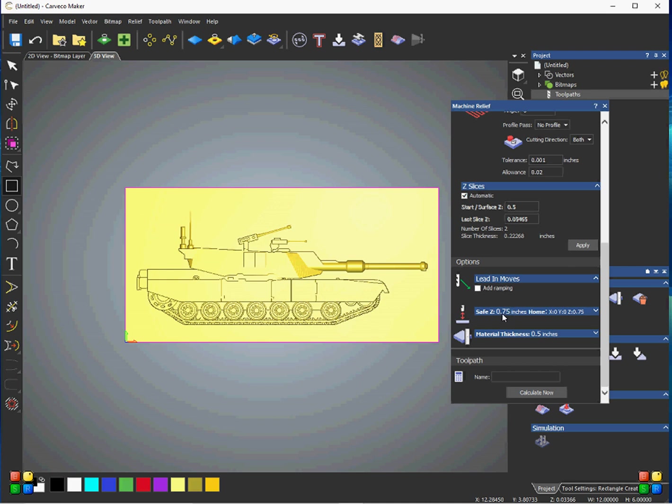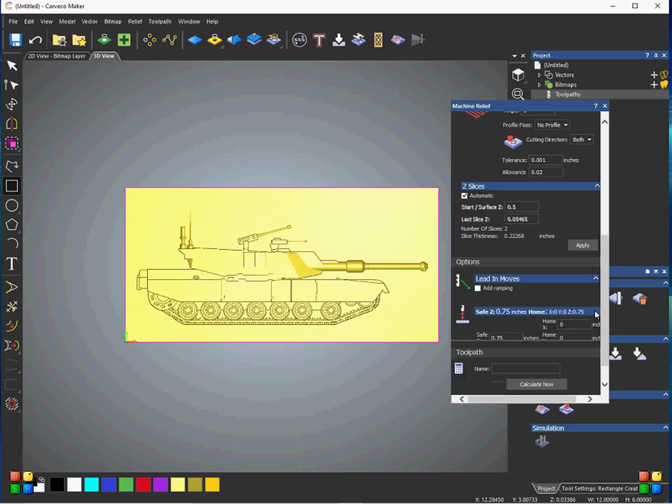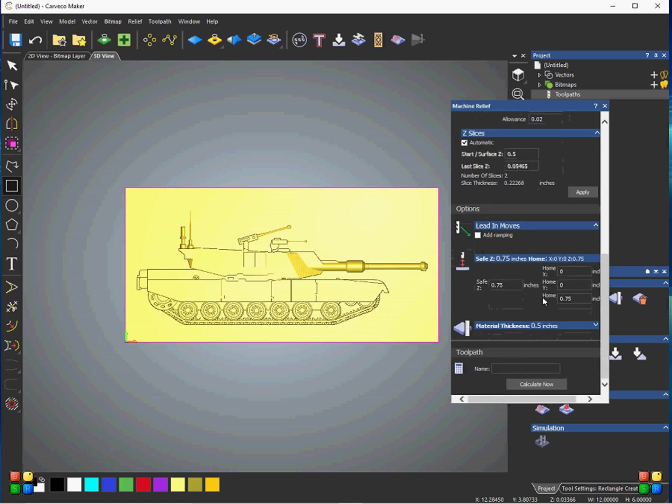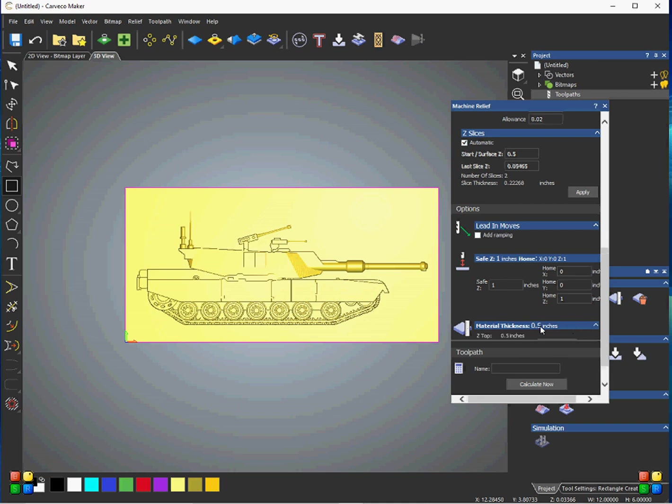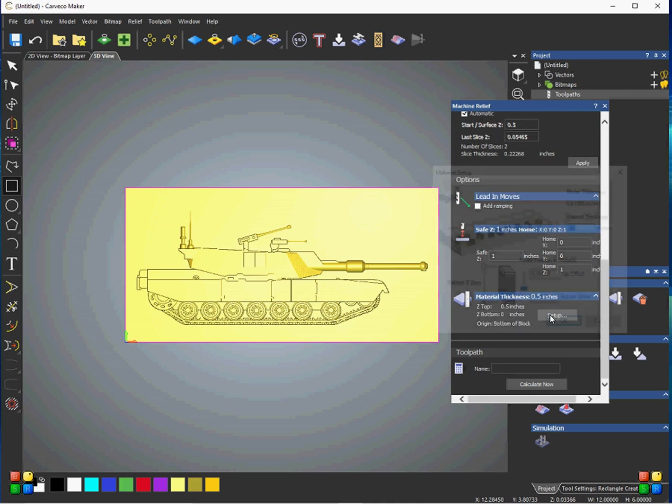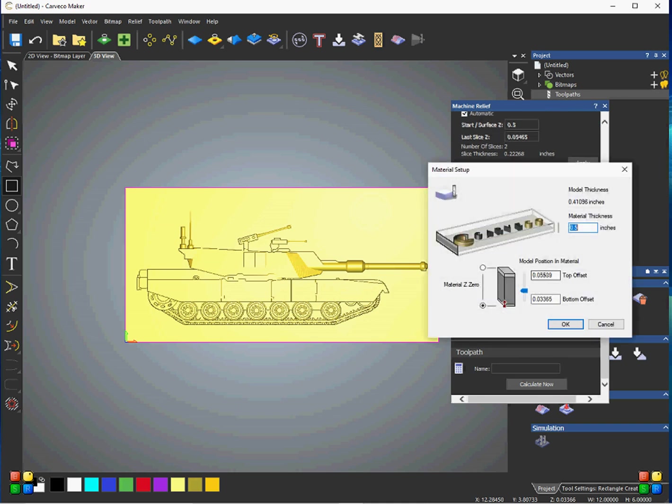So, safe Z, that's going to be at 3 quarters. We'll go ahead and change that. I'm going to make this at 1 inch, because I'm going to make the overall thickness of the project 3 quarters of an inch. So, change the material thickness, set up to 0.75.